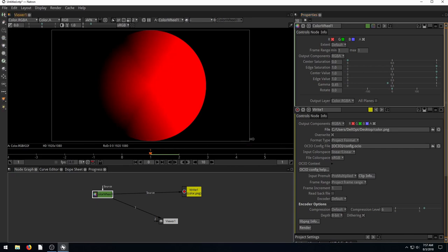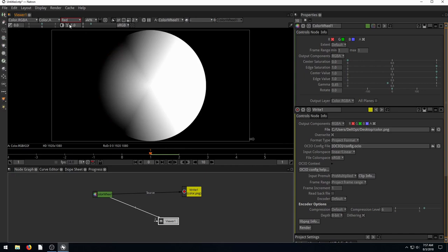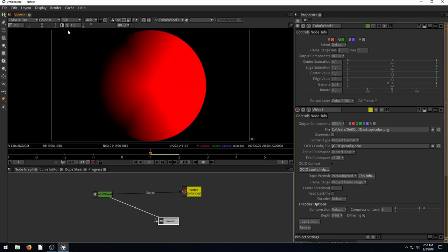And this red, you'll notice, kind of corresponds with this red channel. The only difference is one is red, one is white. Because now we're only showing through the red channel.